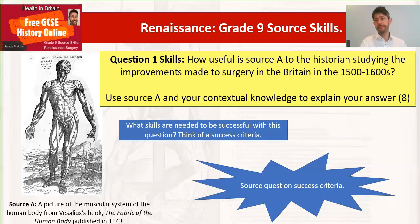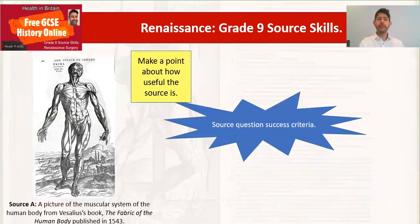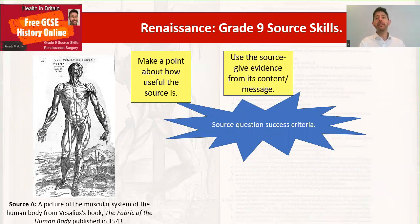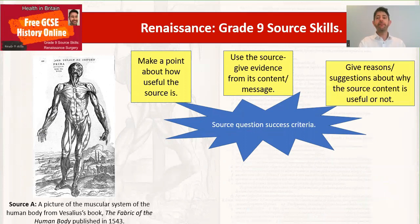So here are my ideas. Firstly, you need to write in a point-and-proof style. We need to make a point — an argument about how useful the source is and say why we think it's useful. We then support that idea with evidence from the source content, with a message, or from the source provenance. We need to give reasons and suggestions about how the source content or provenance is useful or not useful. We might use the phrase 'this suggests', for instance.